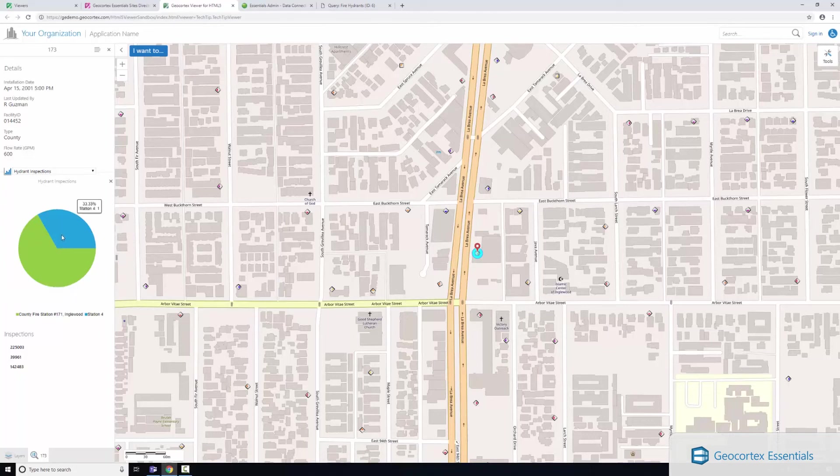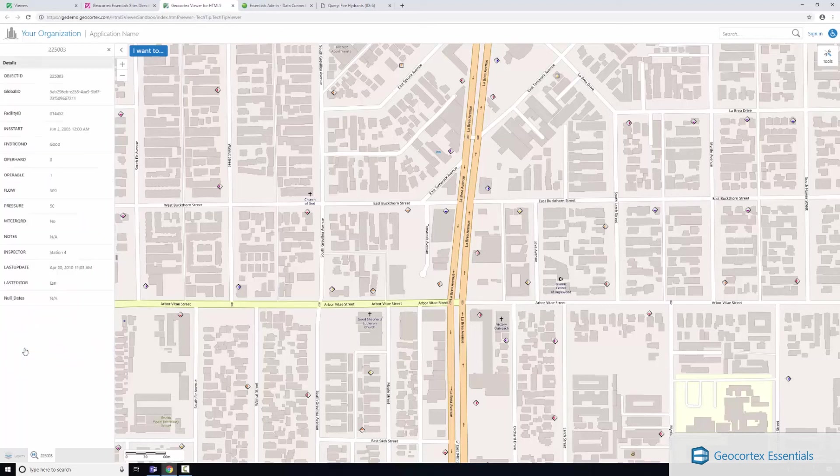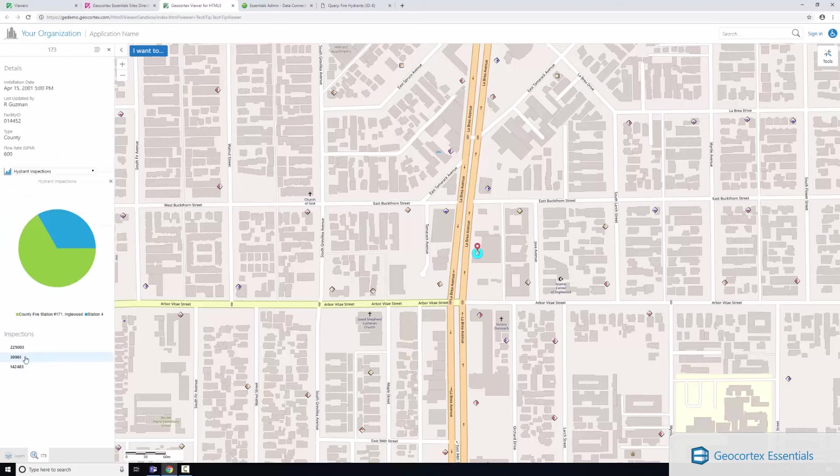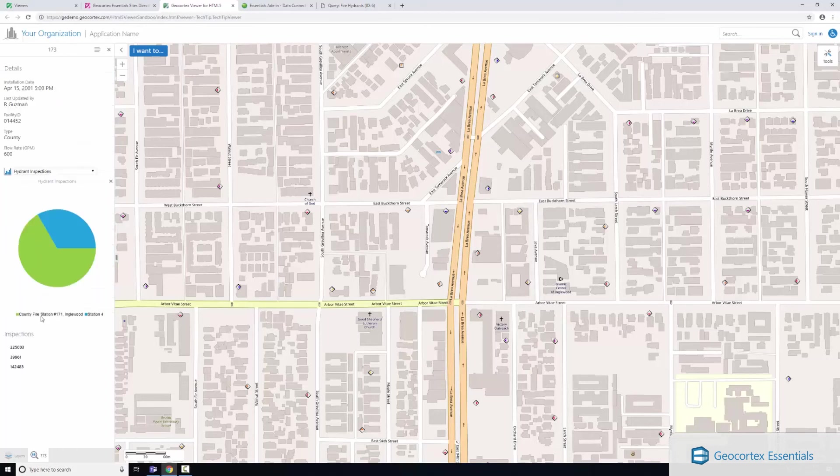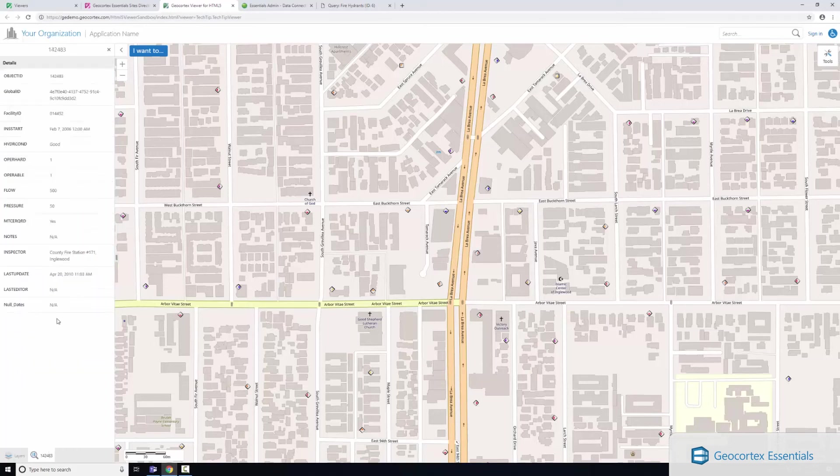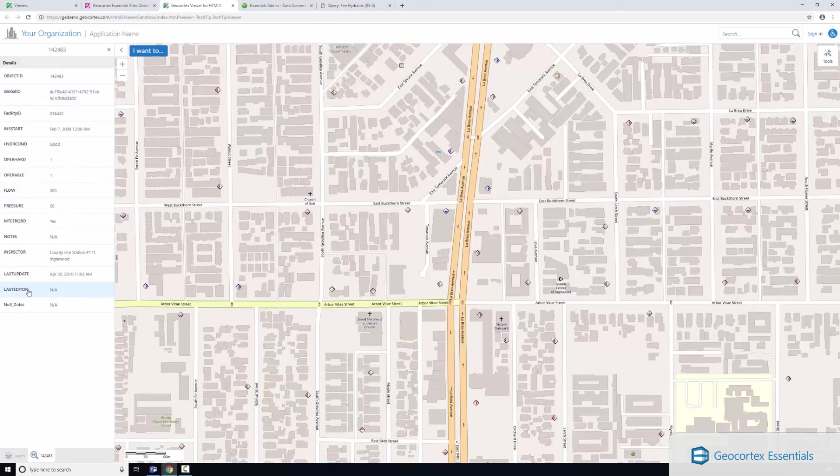And we can confirm that if I navigate in here, this is the one done by station four, and the next two have been performed by county fire. And again I could reduce what attributes I actually want to display here when performing the data link itself.